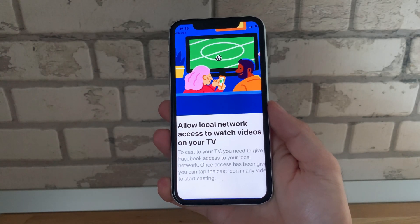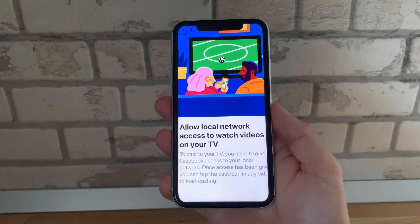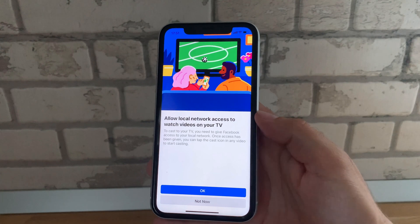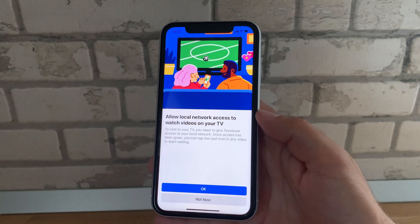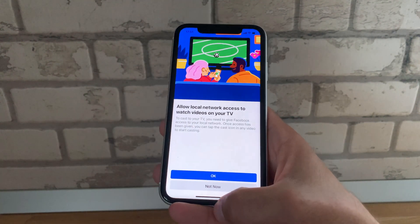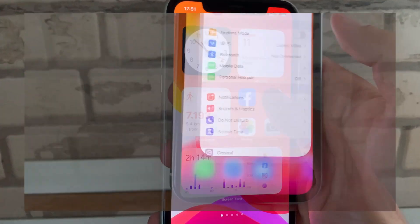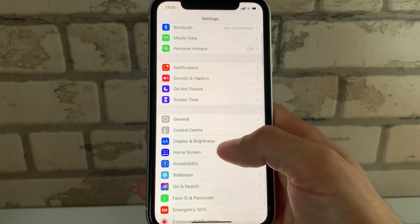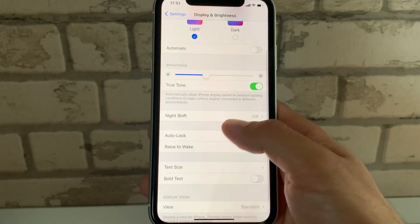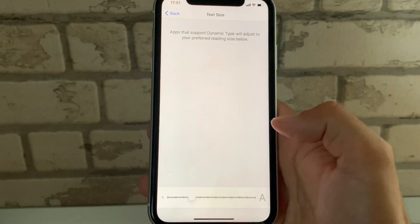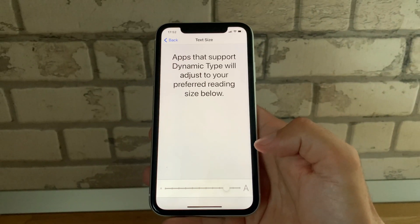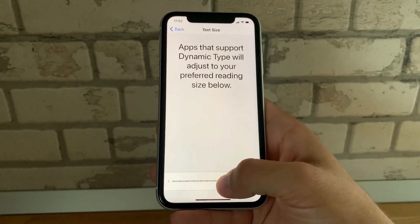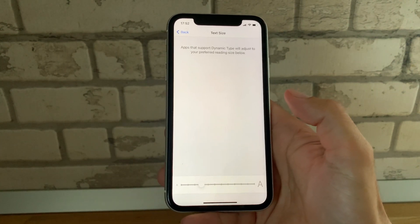To fix the Facebook local network access glitch, you have to find a way to display the page correctly so that you can tap OK and allow Facebook to access your local network. In most cases, the problem lies with the iOS settings. Open the Settings app and browse for Display and Brightness. Now scroll to text size and make sure the text size setting isn't too large. If it's too large, modify it for a smaller text size.